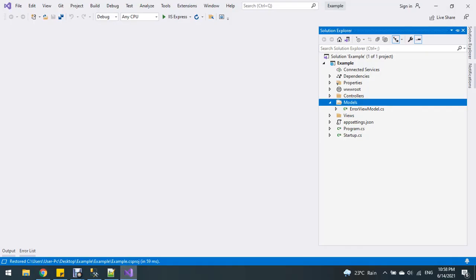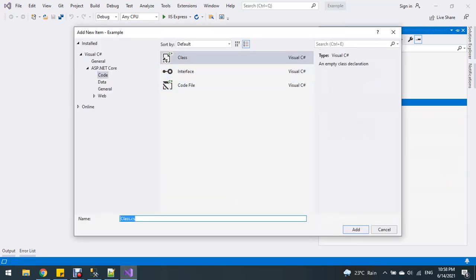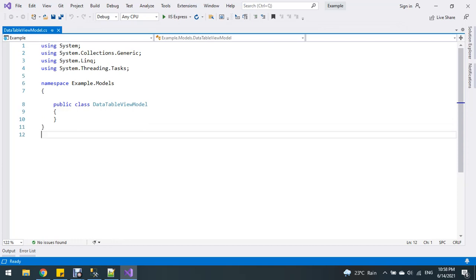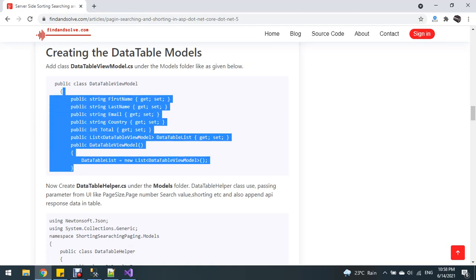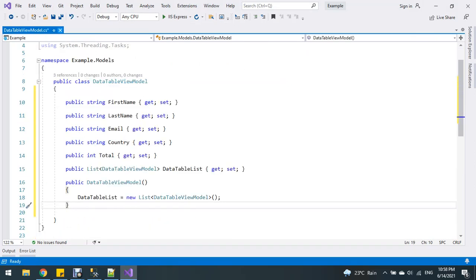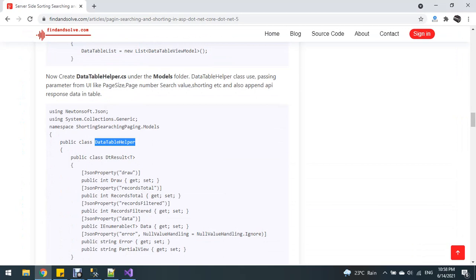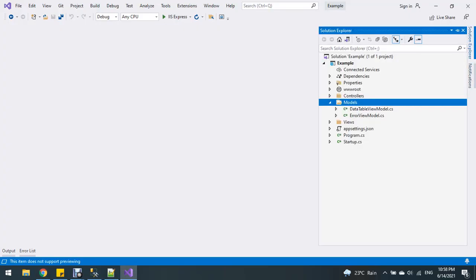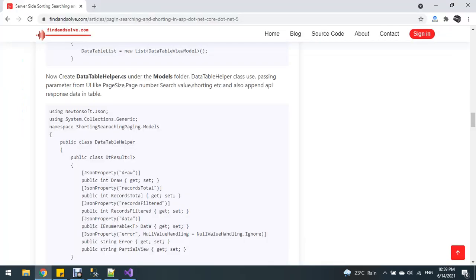Create a DataTableViewModel class, which is used to pass data from SQL Server and bind it to the UI. Also create a new class called DataTableHelper. I'm going to copy the code and paste it here.